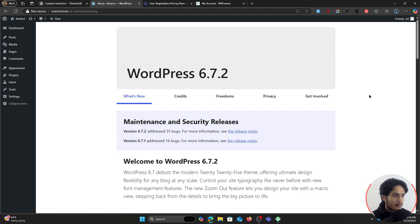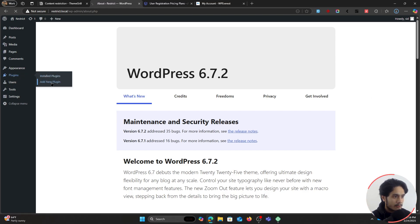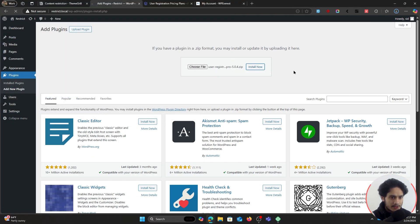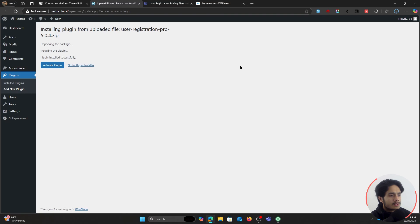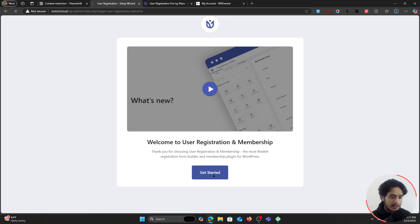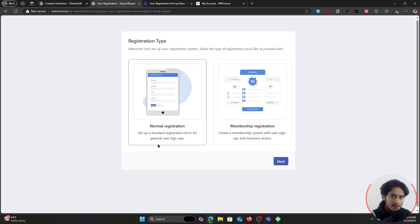Now let's go within our WordPress dashboard, go within Plugins, click on Add New Plugin, and upload the plugin file that we just downloaded. Simply open that file and install it. Once the plugin has been installed, activate it, and as soon as the plugin activates you'll be redirected to their setup wizard — simply click on Get Started.